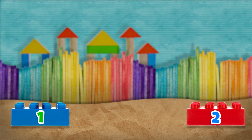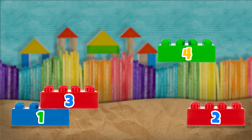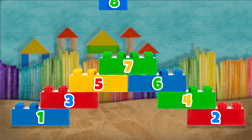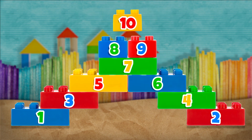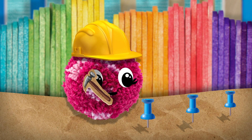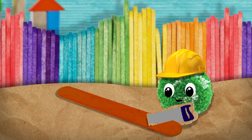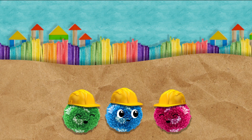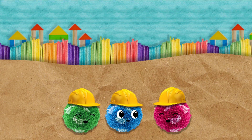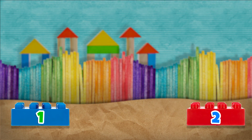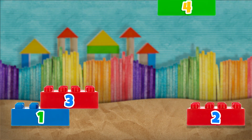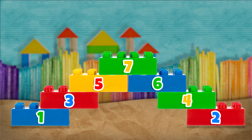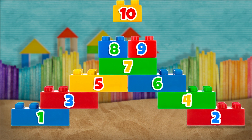1, 2, 3, 4, 5, 6, 7, 8, 9, 10. Again. 1, 2, 3, 4, 5, 6, 7, 8, 9, 10. Again. 1, 2, 3, 4, 5, 6, 7, 8, 9, 10.